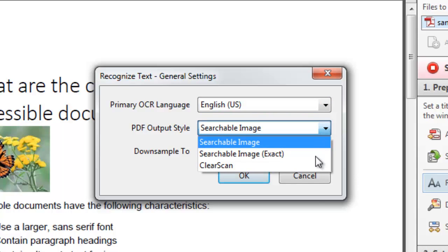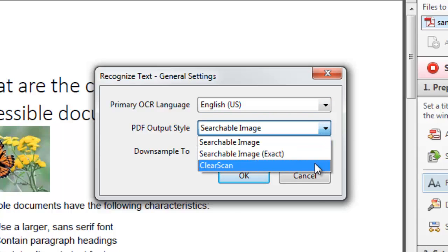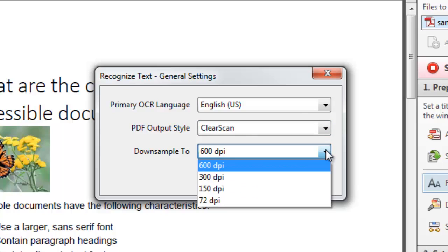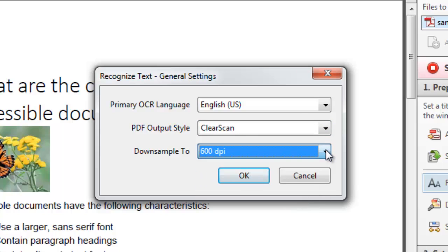And as output style you want to select Clear Scan. And for downsample you want to select the highest resolution, which is 600 DPI. And click OK.